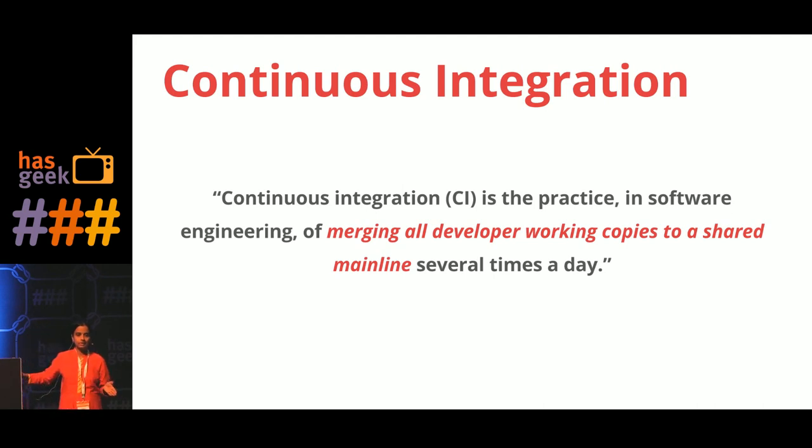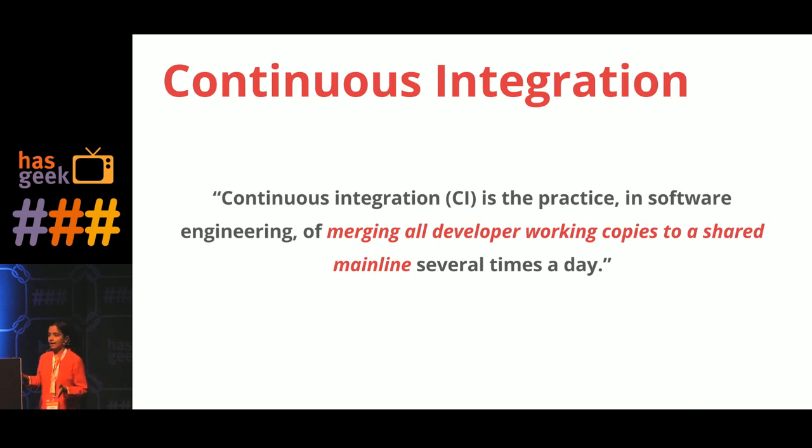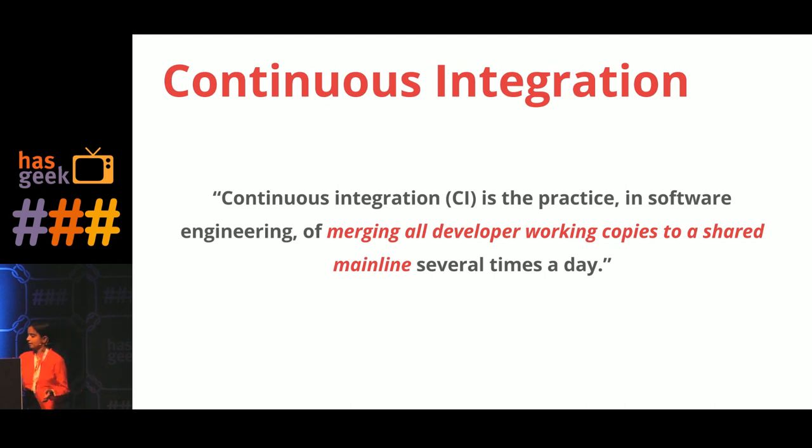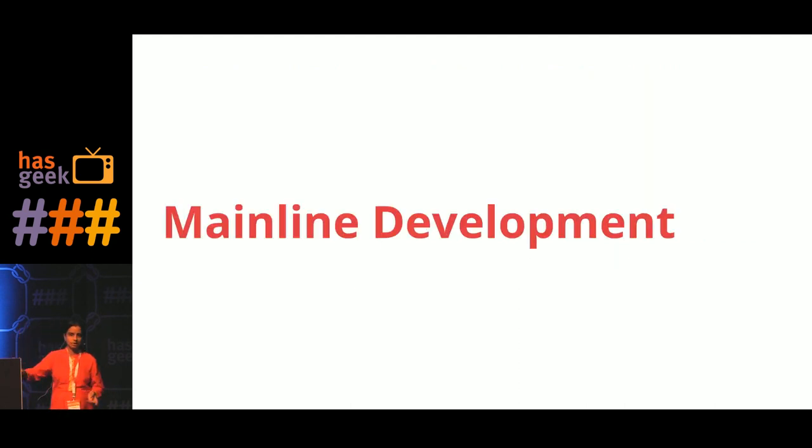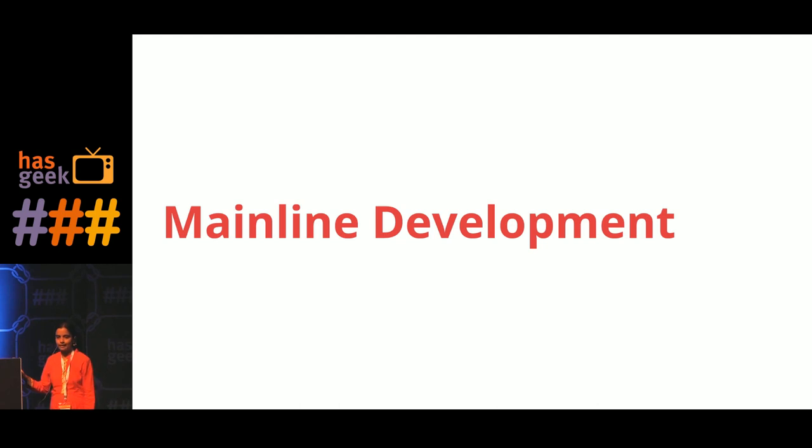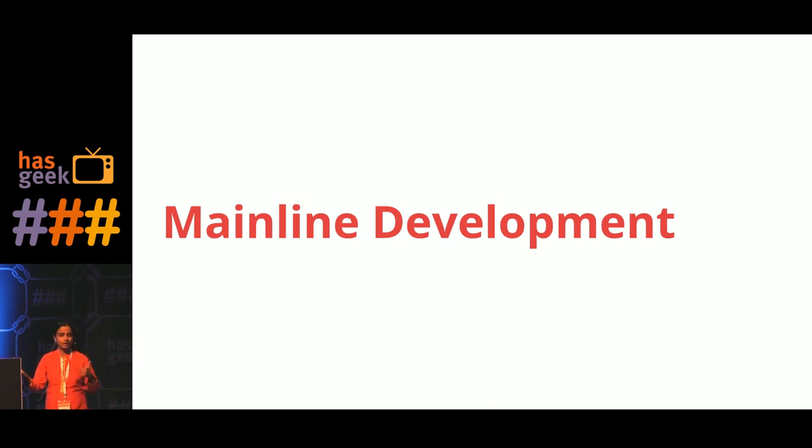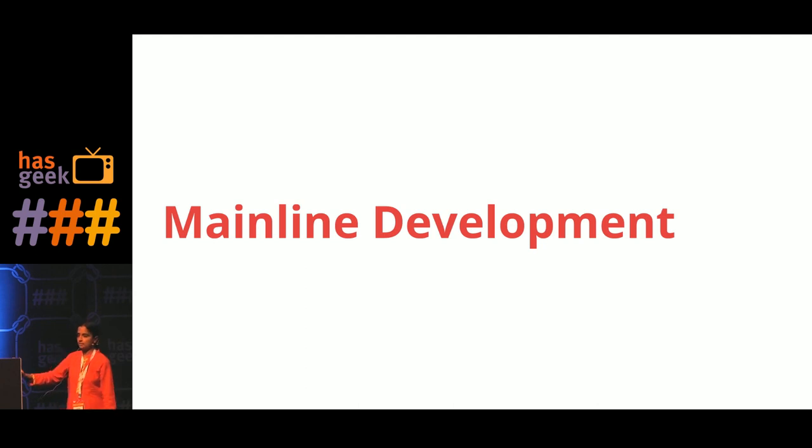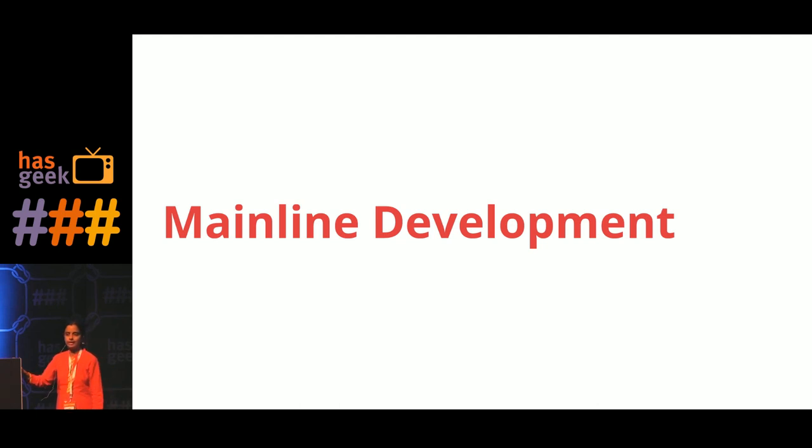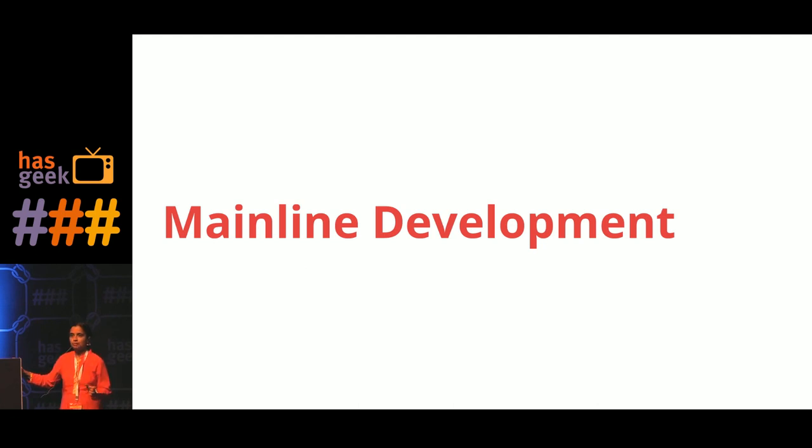It's a practice of merging all developer working copies to a shared mainline several times a day. So what happened with Team X was they never had a shared mainline and they were not merging to that mainline several times a day. And that is where it went wrong. And that is where mainline development came into picture. Prem in the morning spoke about how they do things at ThoughtWorks, where everyone commits to mainline. And this is one of the key things for a proper continuous integration setup.